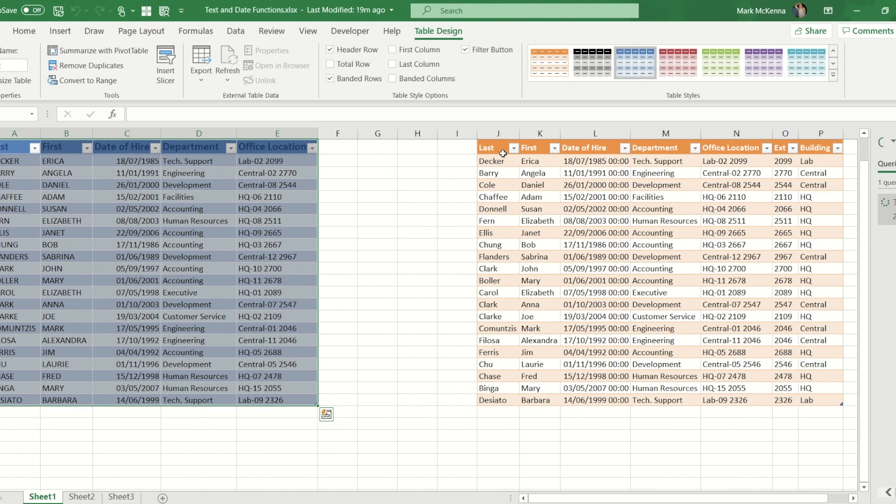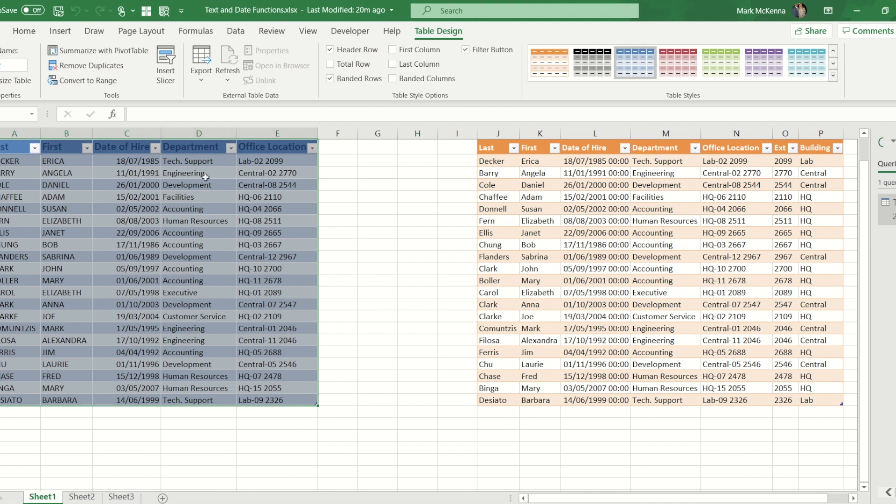So as you'll see I've now got a cleaned up version of their last name and first name, I've got the original office location column, and I've now got that split out into an extension column and a building column as well.